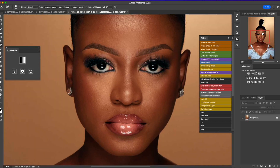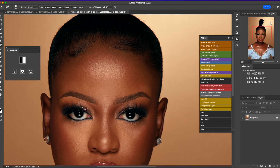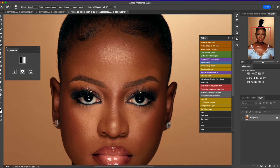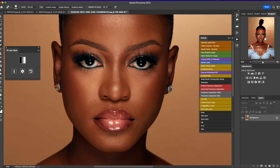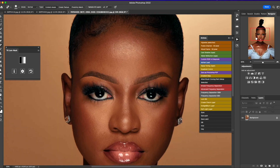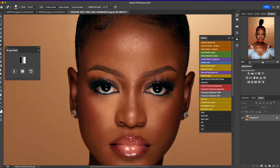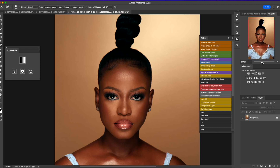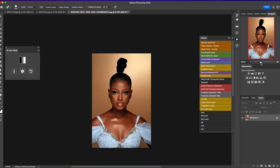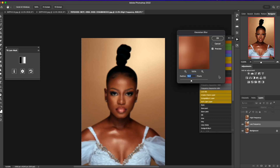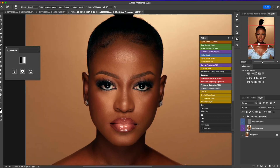Welcome back to the retouching. I fast-forwarded the spot removal process. I mistakenly merged the layer, sorry guys, so let's just continue from here. The next step is to go through the skin retouching process, and to do that I need to go to my frequency separation action and decide on the radius I want to use. Because I want to retain a lot of texture, I'm going to start with 14 and then gradually build from there.